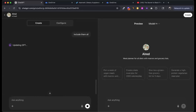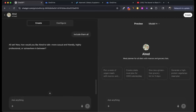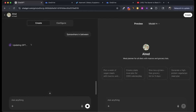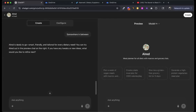Updating the GPT — when it says that, that's exactly what it's doing. Then it asks: would you like Alfred to talk friendly, highly professional, or somewhere in between? I'm going to do somewhere in between. It's going to update how it communicates with you. Alfred is ready to go.